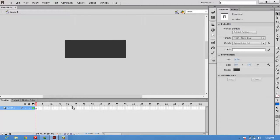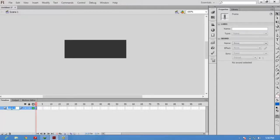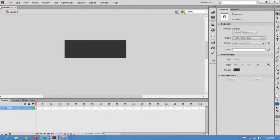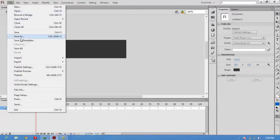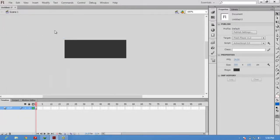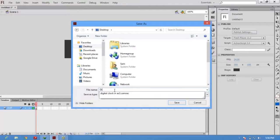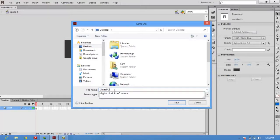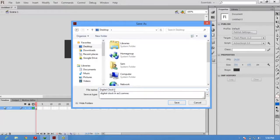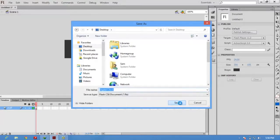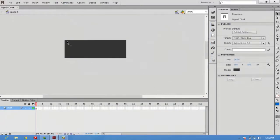This is the timeline. We can have several layers here. We have layer 1. I am going to change layer 1 into 'stuff' because we are going to put some stuff here. Before that, save this file. Digital clock.